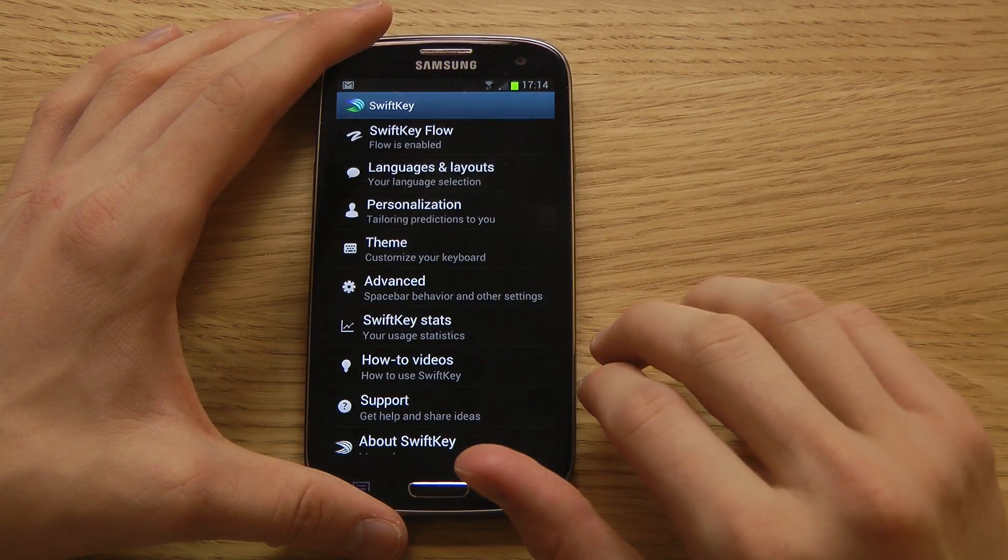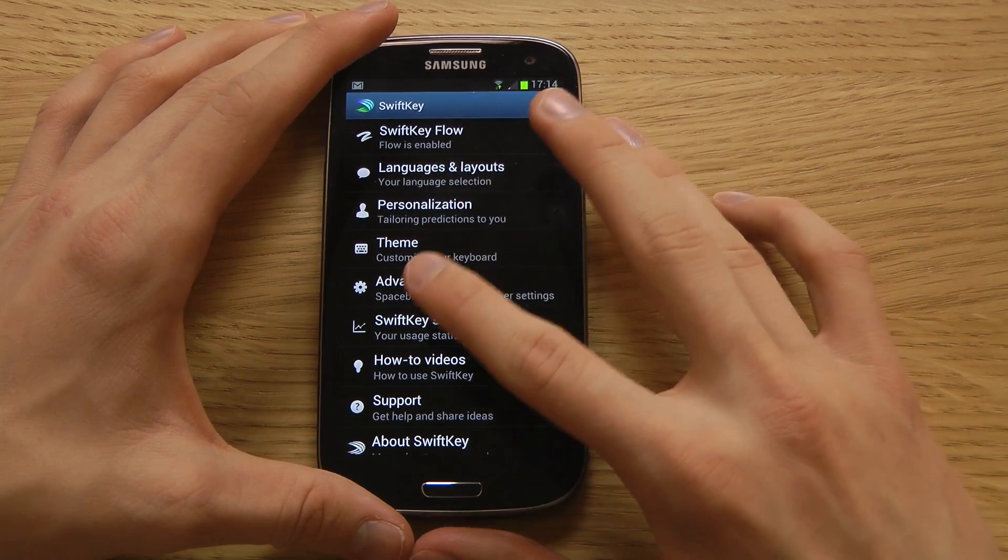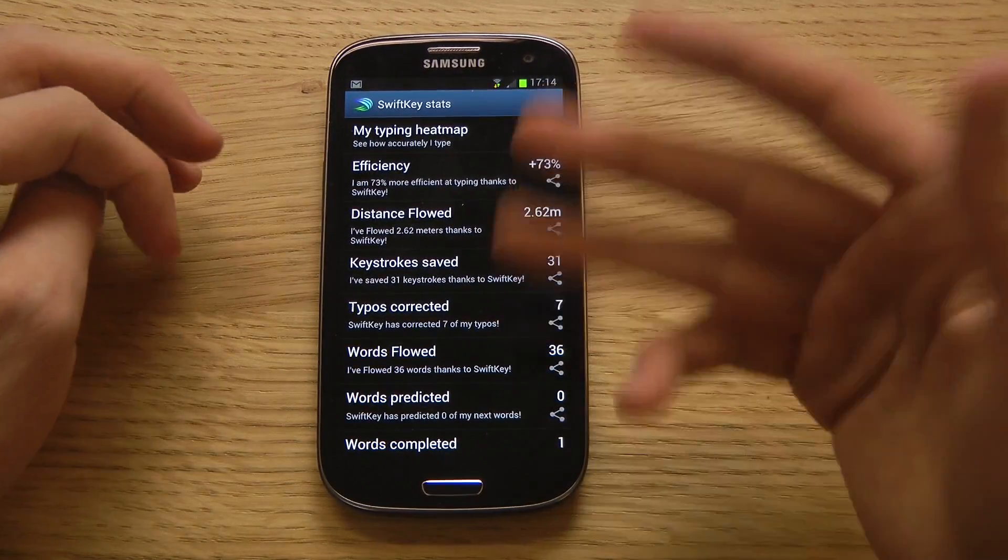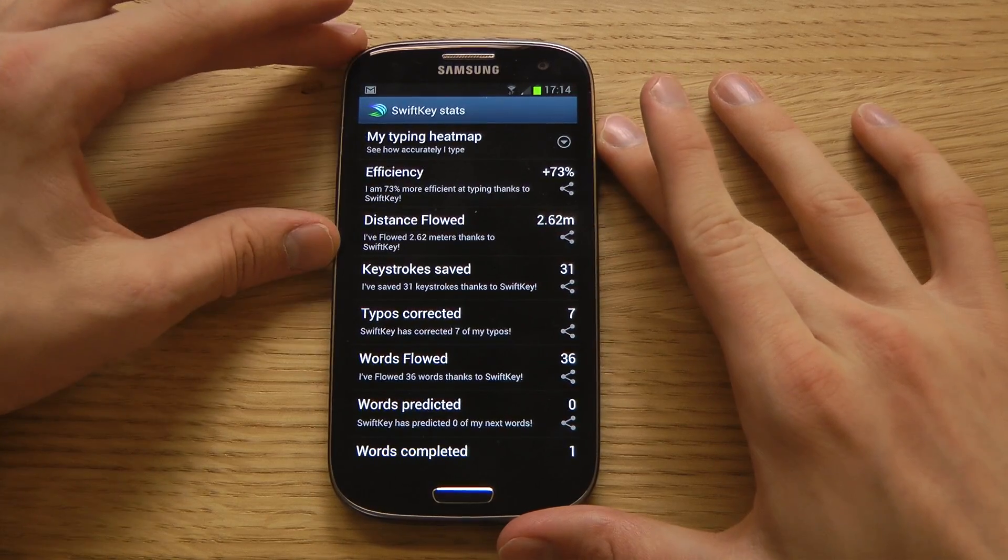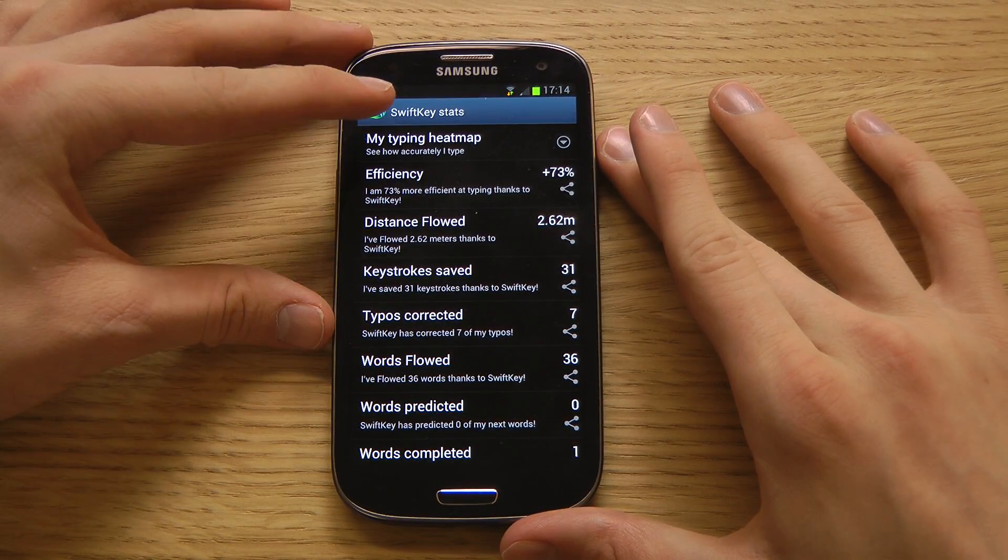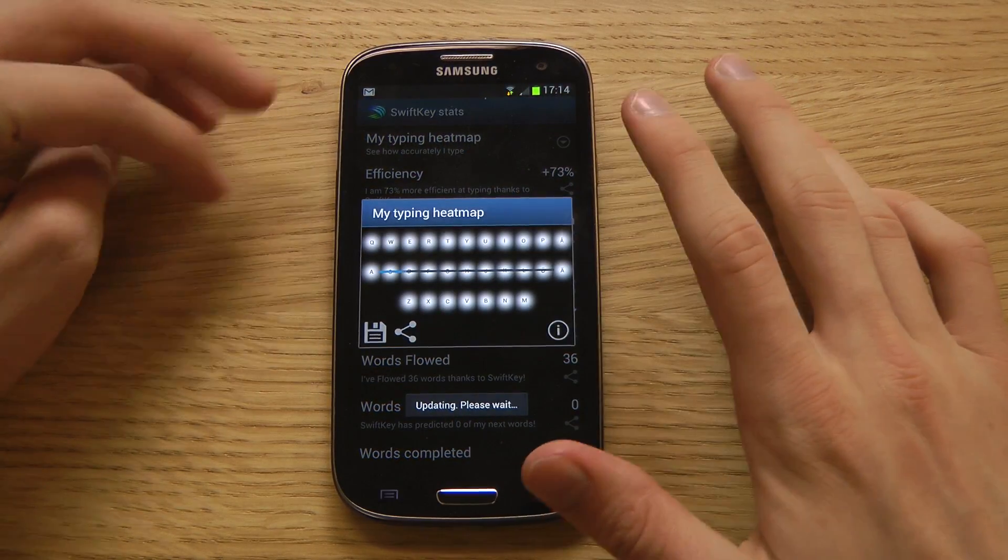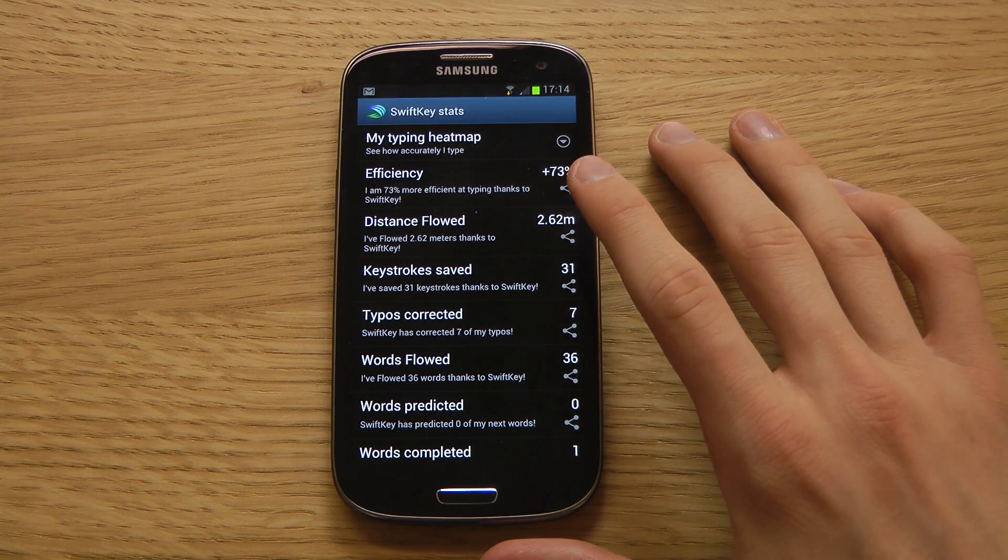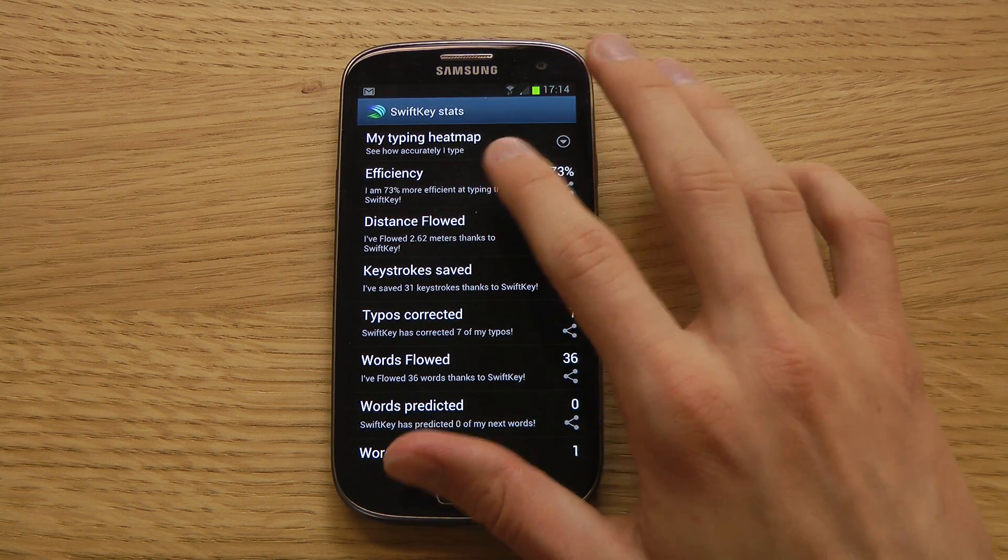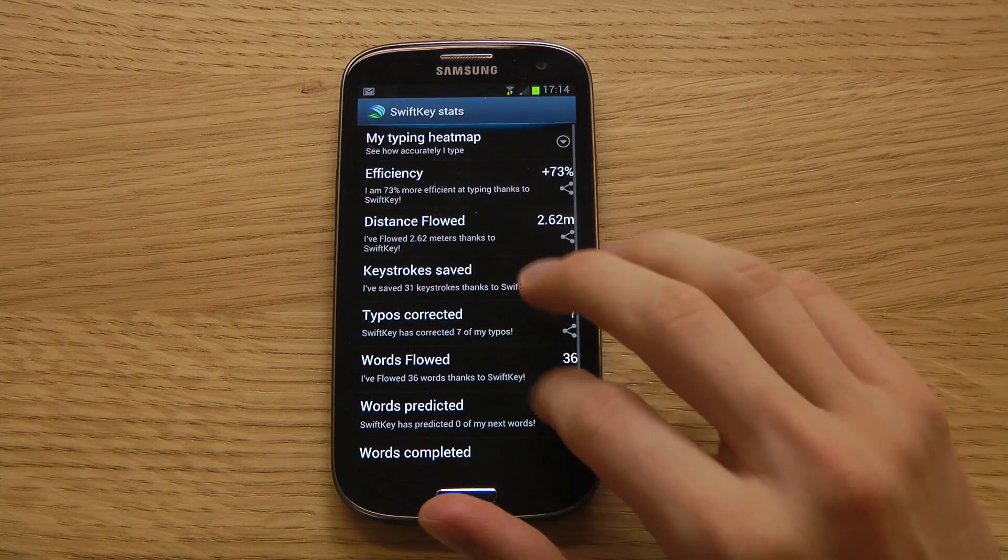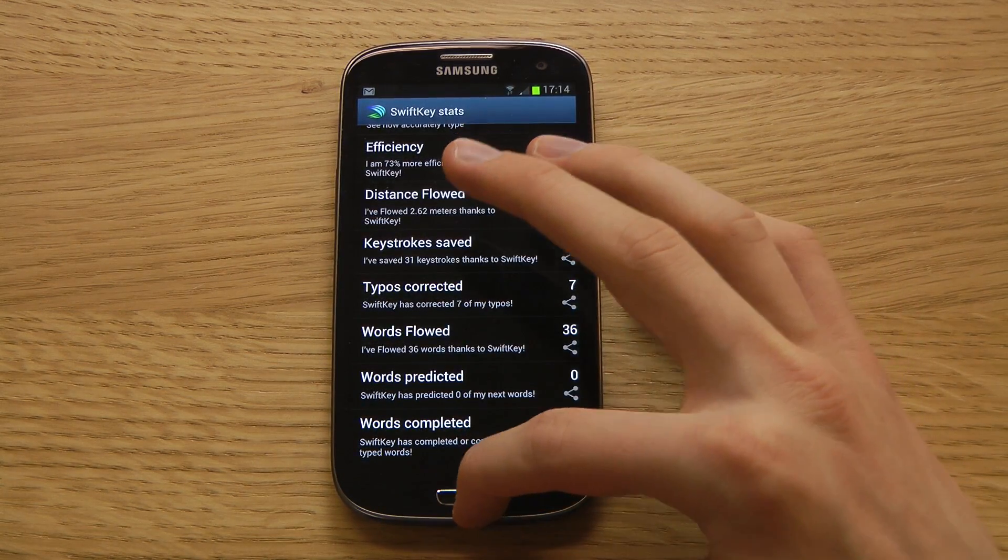But after you use it for a while, I'm pretty sure that your efficiency increases. You would type so much faster. You can see here some stats. Your typing heatmap and some stuff that will be fun to see in the future. Where you can see how long distance you have flowed and the efficiency and the words predicted and the typos corrected and all those cool things.